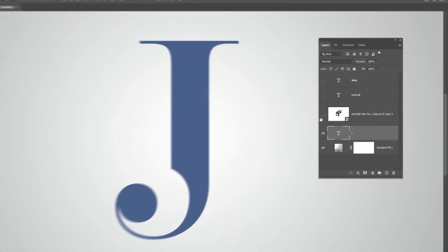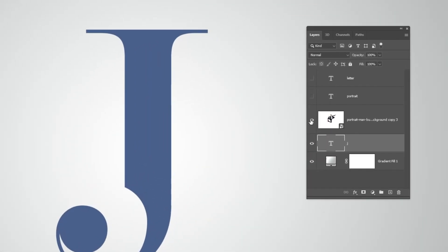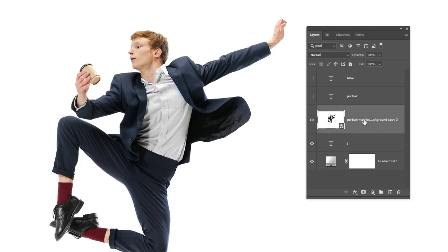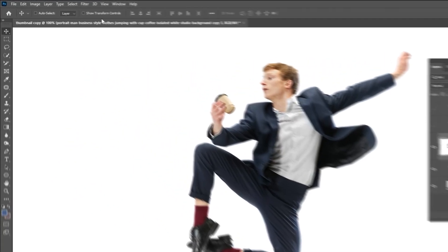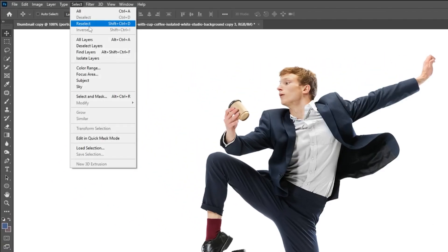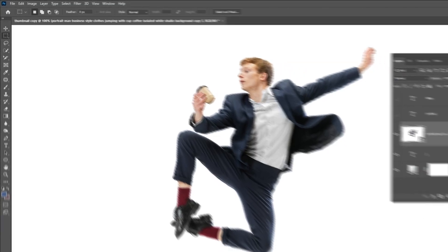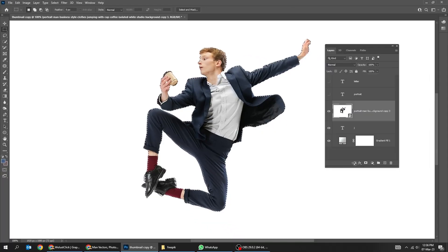Now let's put the image over the letter. Let's remove the background by going to Select and choosing Subject. Then add a layer mask.